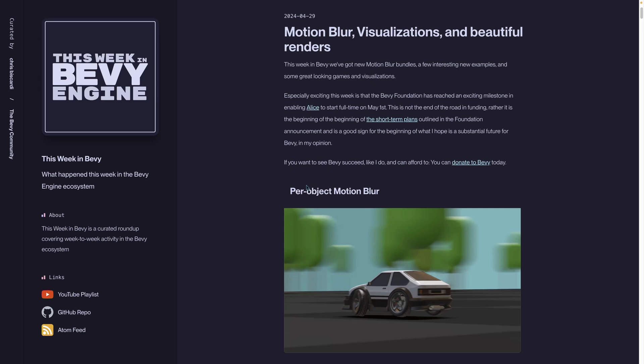This week we've got new motion blur bundles, a few interesting new examples, and some great looking games and visualizations.